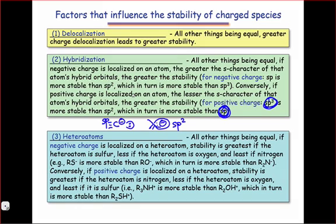Because the sp2-hybridized orbital places the lone pair farther from the nucleus and destabilizes it, this lone pair will be much more ready and willing to pick up a proton. As a result, the vinyl anion is substantially more basic than the acetylide anion.